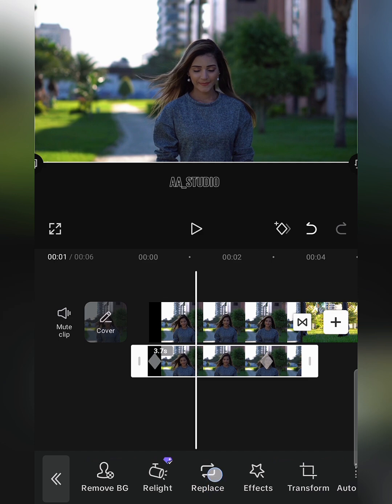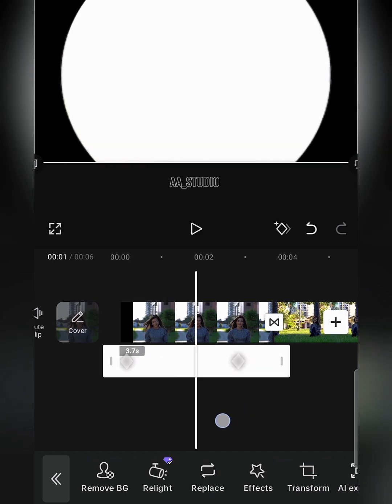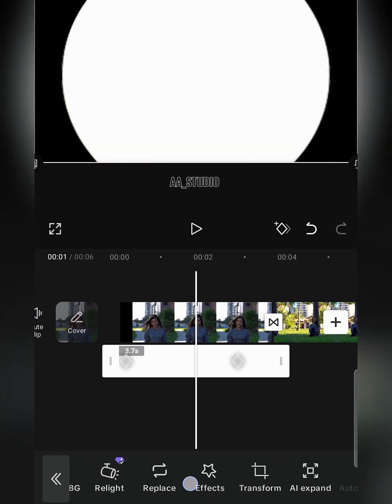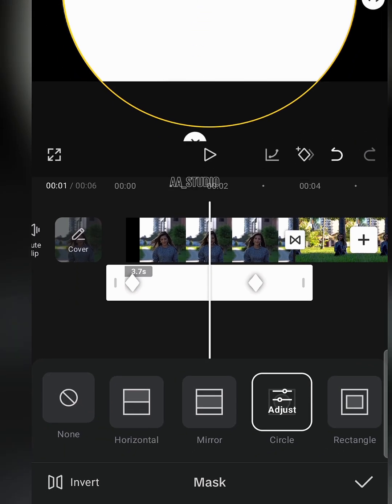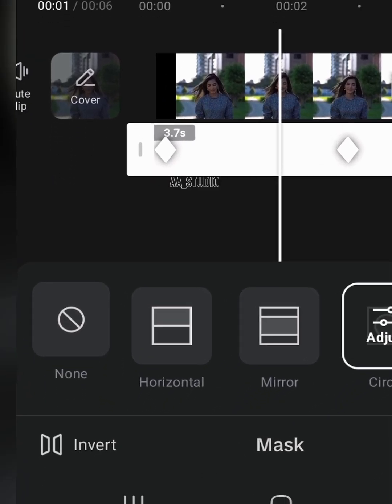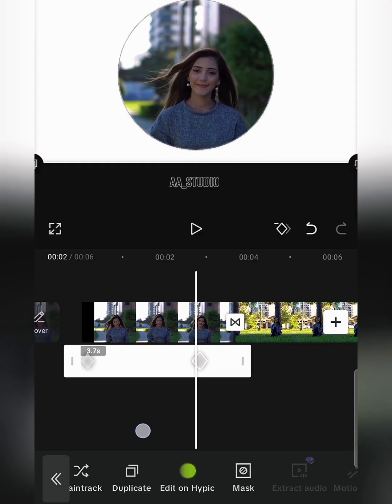Replace the clip with white background. Go to the mask, select circle and click on invert option showing on left bottom corner.